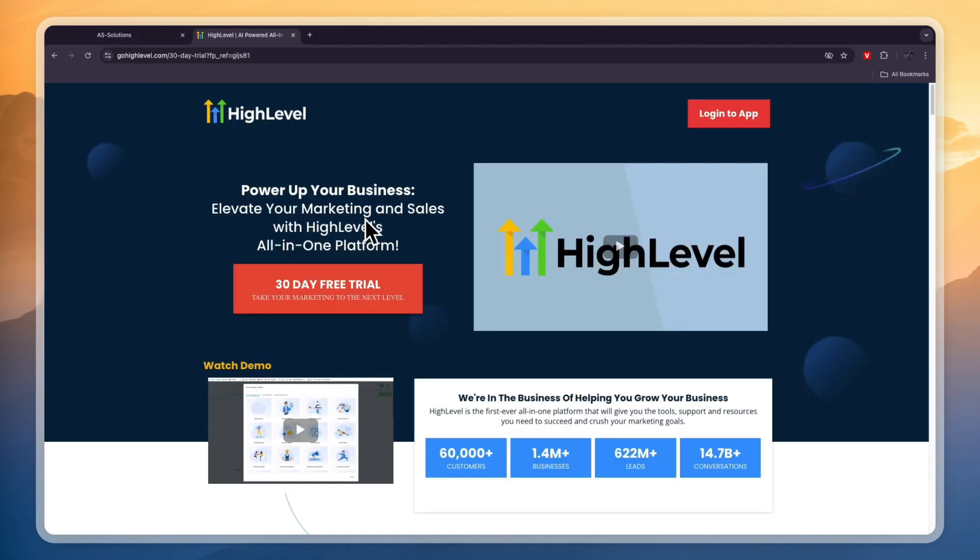First of all you can click on the link in the description to claim an extended 30-day free trial. Even if you already have an account you can still create a new account because usually they have a 14-day free trial which in my opinion is not quite enough time to really get set up and understand everything that GoHighLevel can do for you.